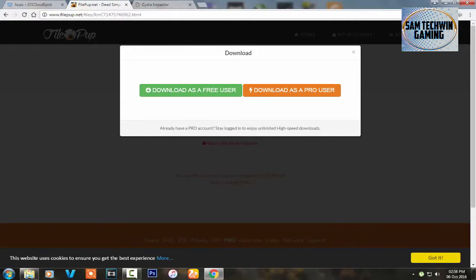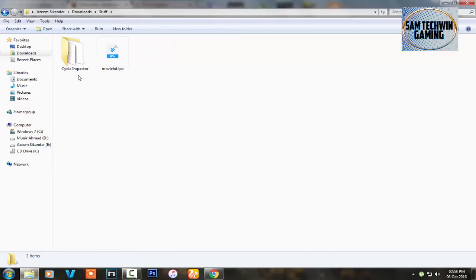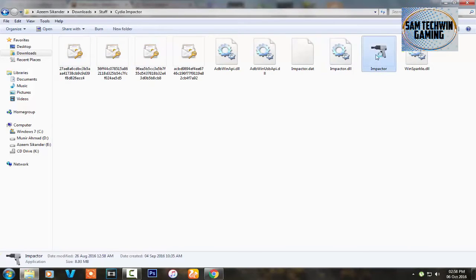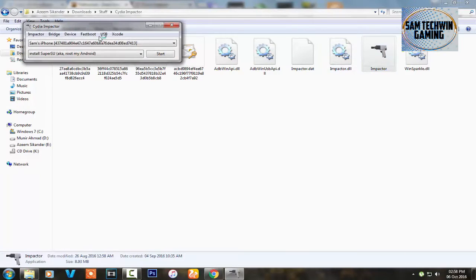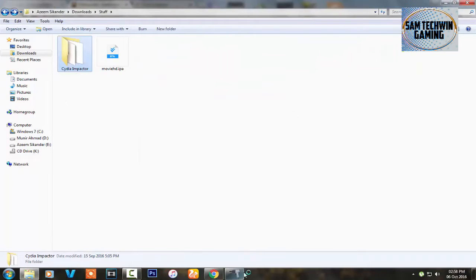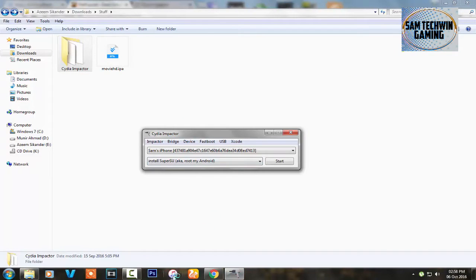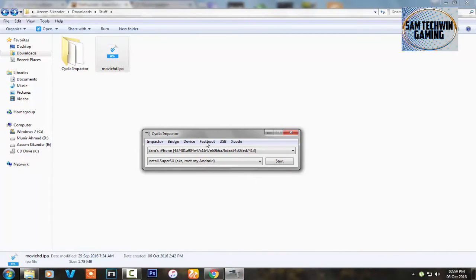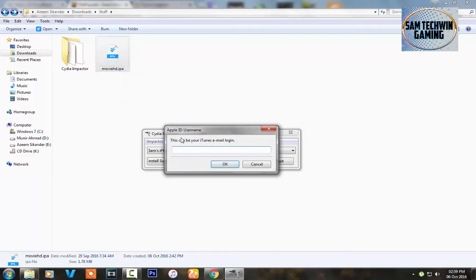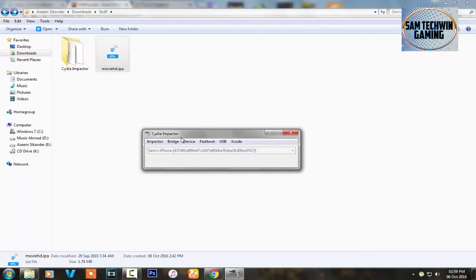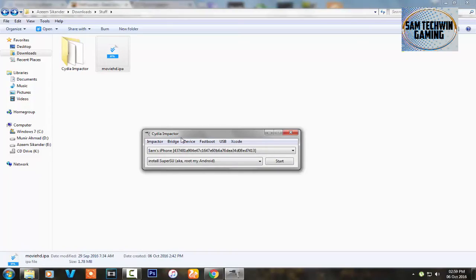I already downloaded both of them. Now open up CD Impact — do not launch it as an administrator. You also need the latest version of iTunes installed on your computer, not just running, but installed. Connect your device, drag the IPA into CD Impact, and enter your Apple ID. It will take a little bit of time to sign the application, so just be patient and wait.